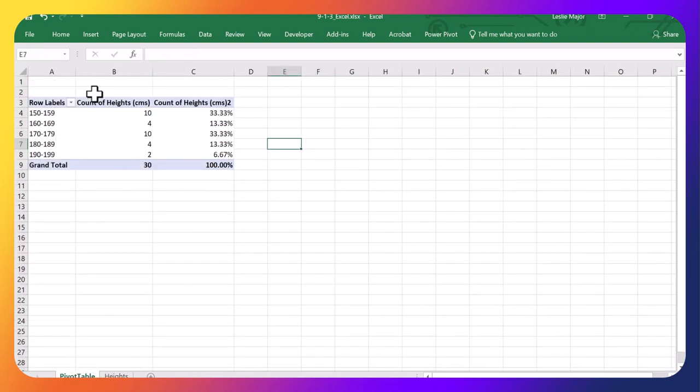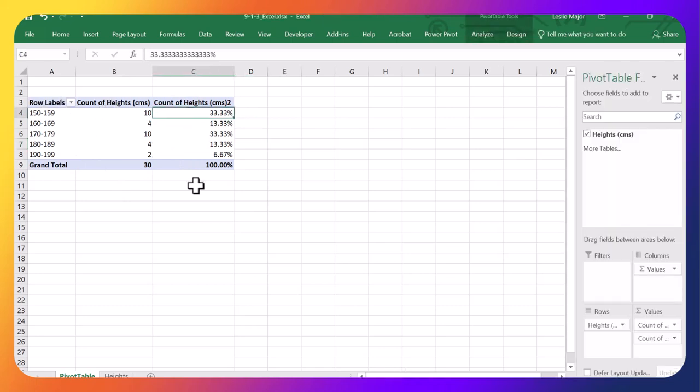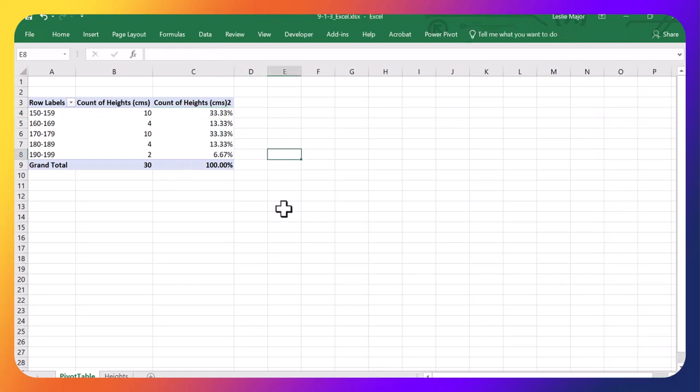But here we go. Here is my frequency table using a pivot table. One last little note. If I click anywhere outside of the table itself, my table fields go away.